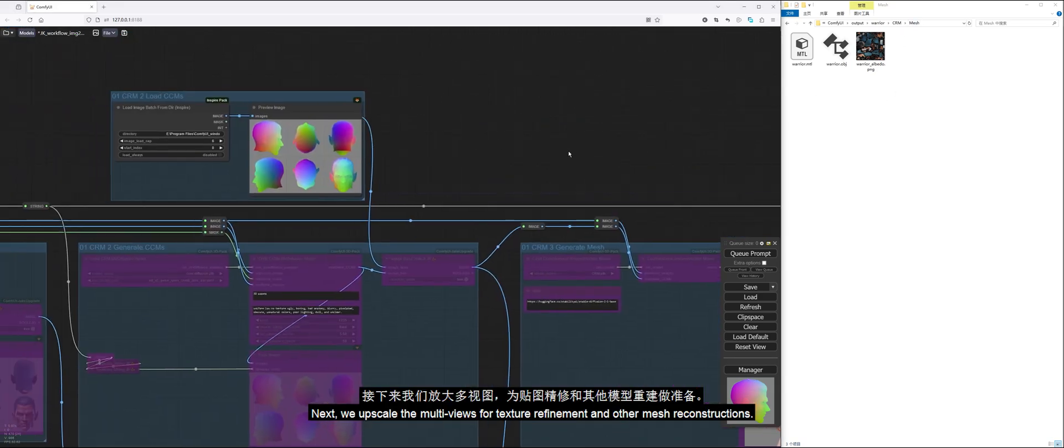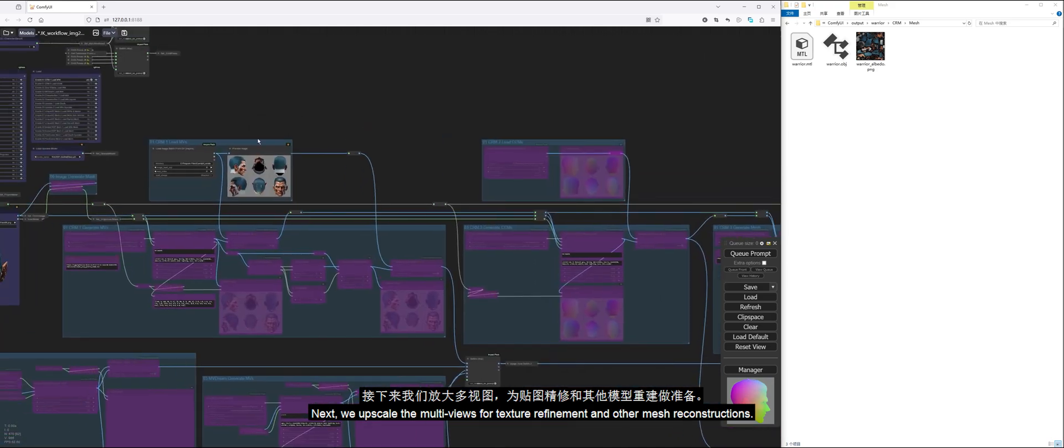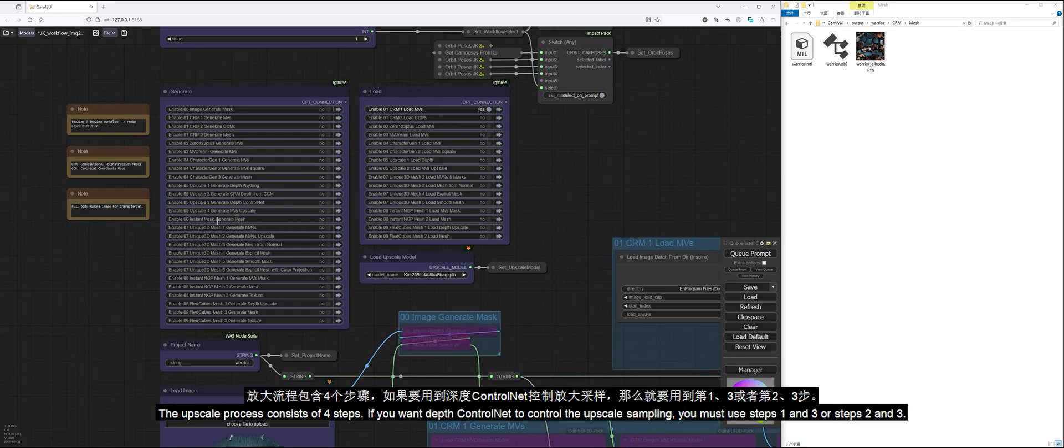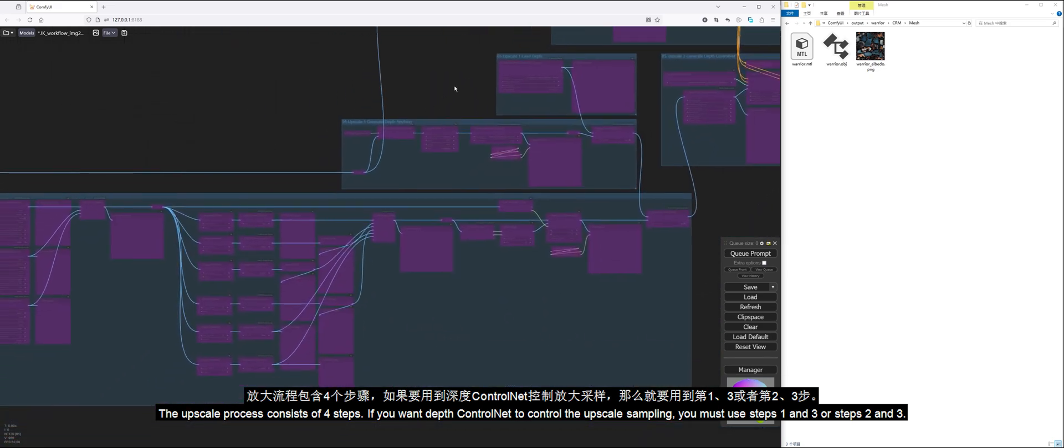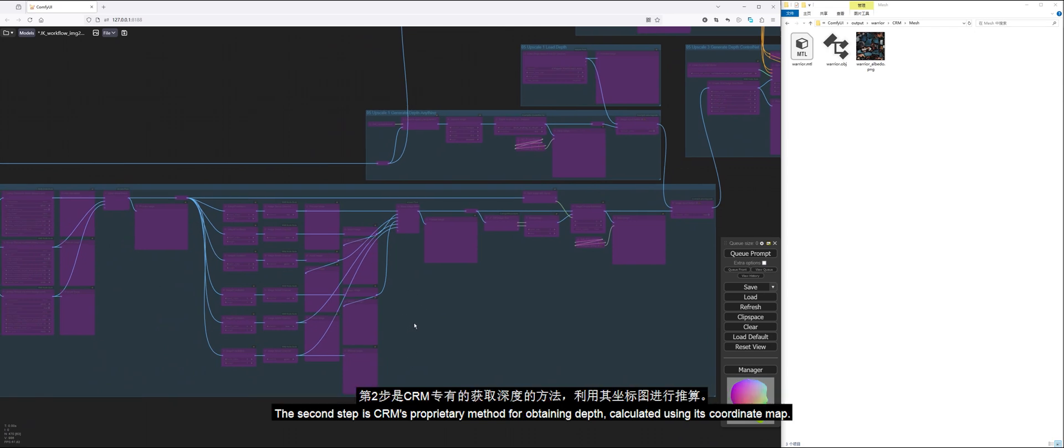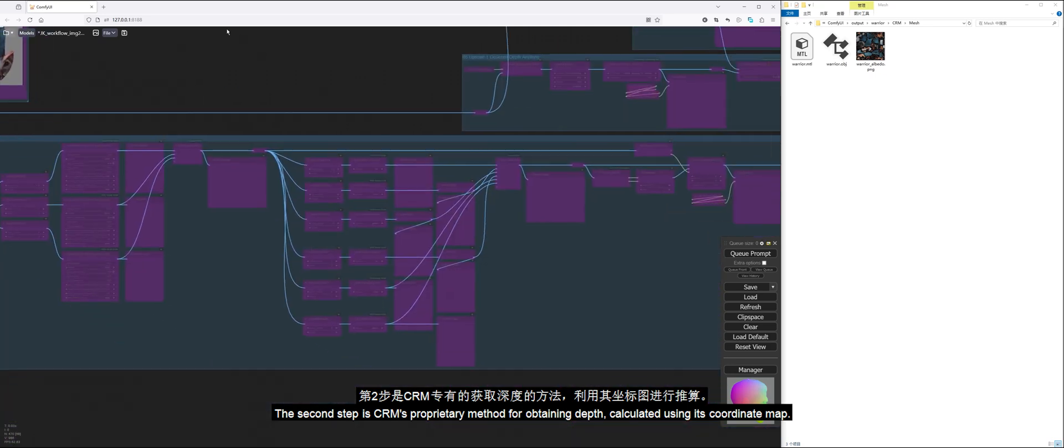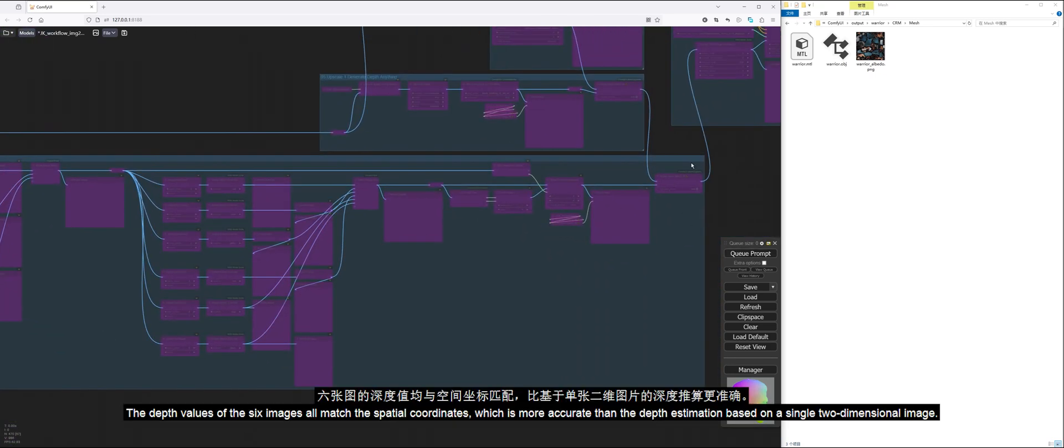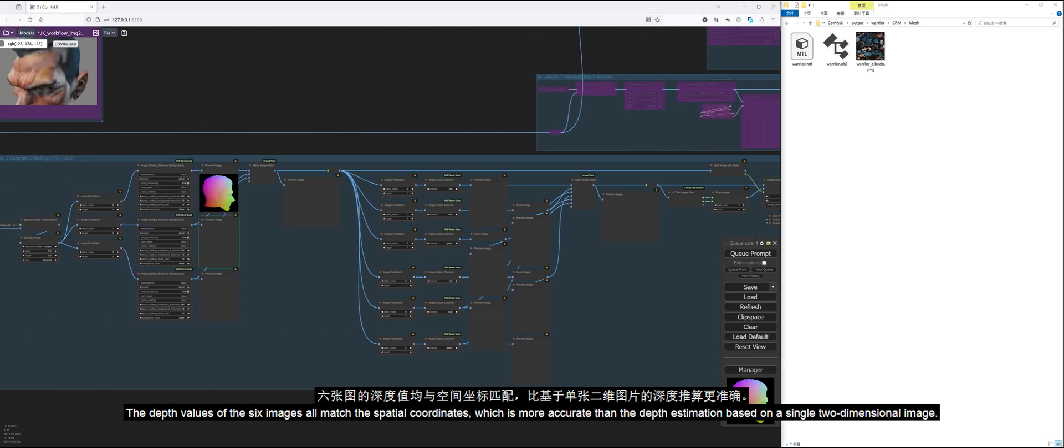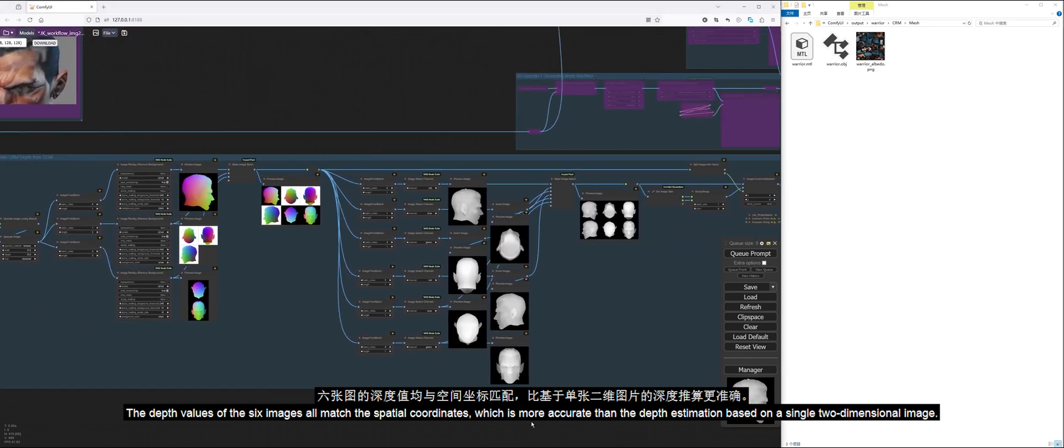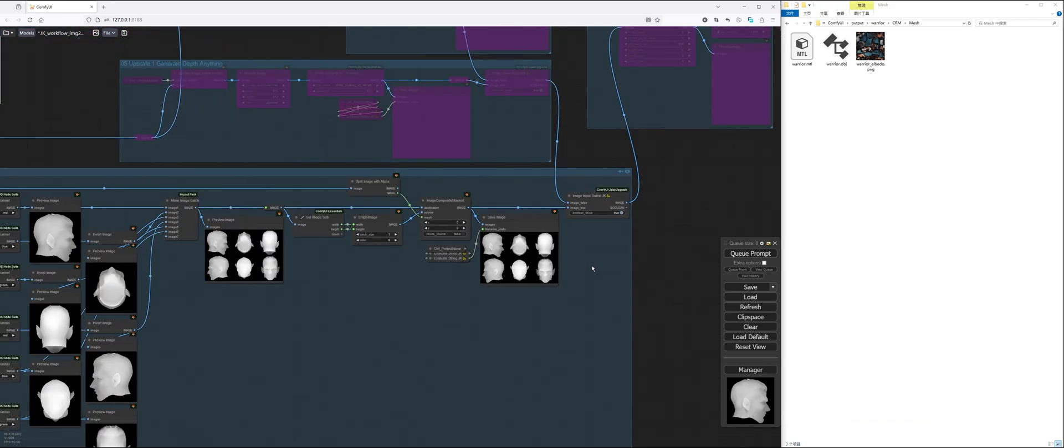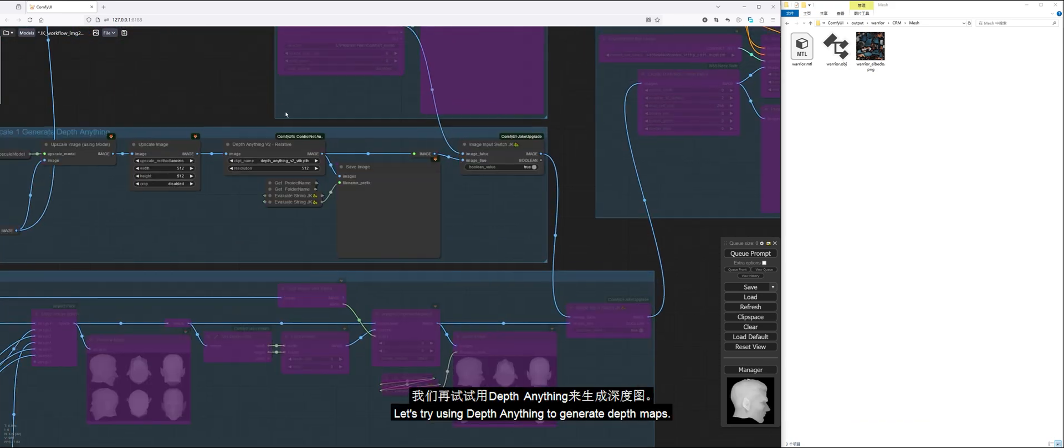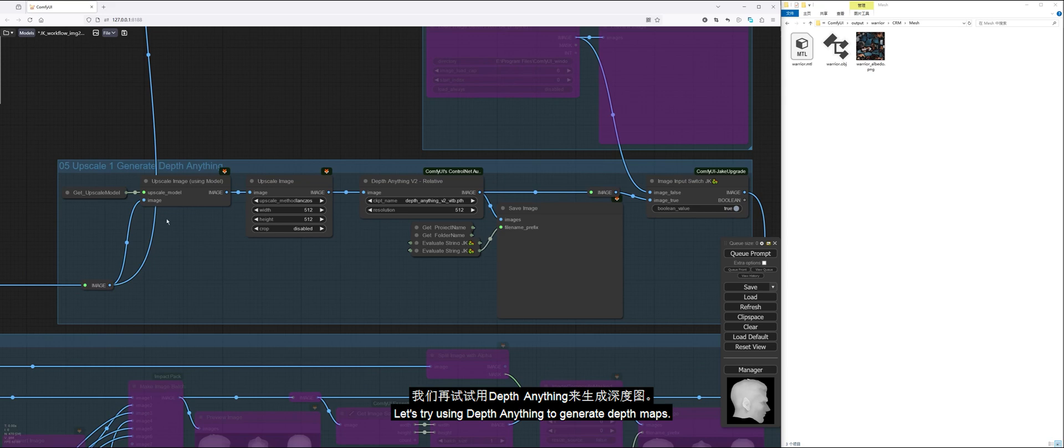The generated mesh is stored in the mesh subdirectory of CRM. Next, we upscale the multiviews for texture refinement and other mesh reconstructions. The upscale process consists of four steps. If you want depth ControlNet to control the upscale sampling, you must use steps 1 and 3 or steps 2 and 3. The second step is CRM's proprietary method for obtaining depth, calculated using its coordinate map. The depth values of the six images all match the spatial coordinates, which is more accurate than the depth estimation based on a single two-dimensional image.